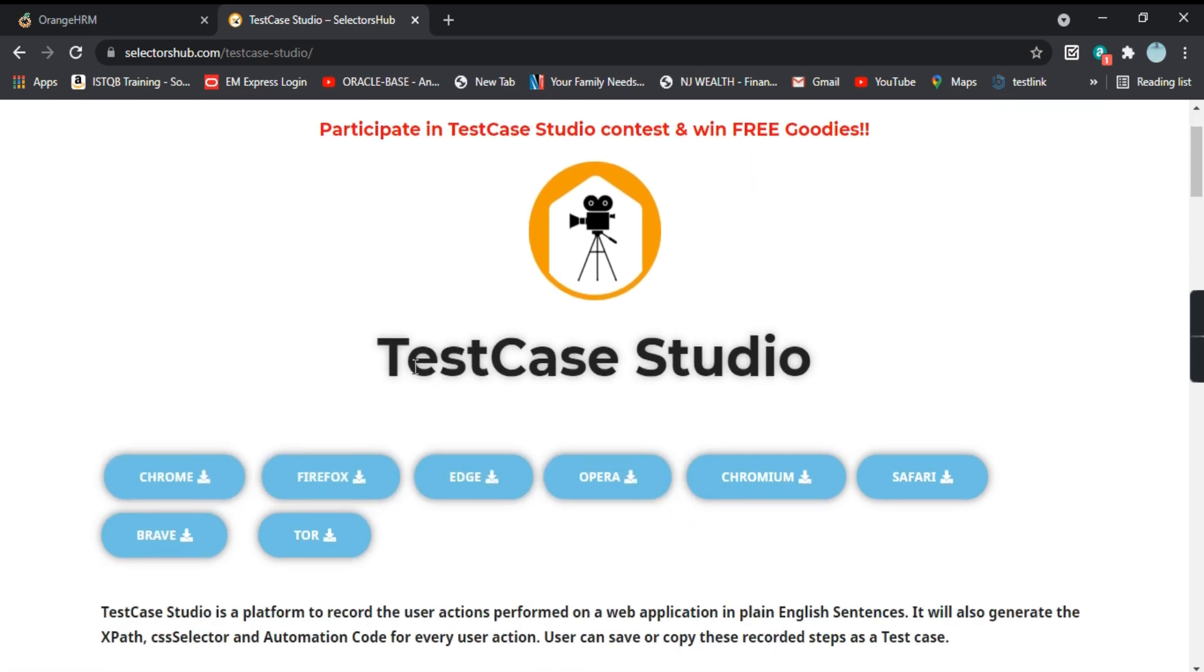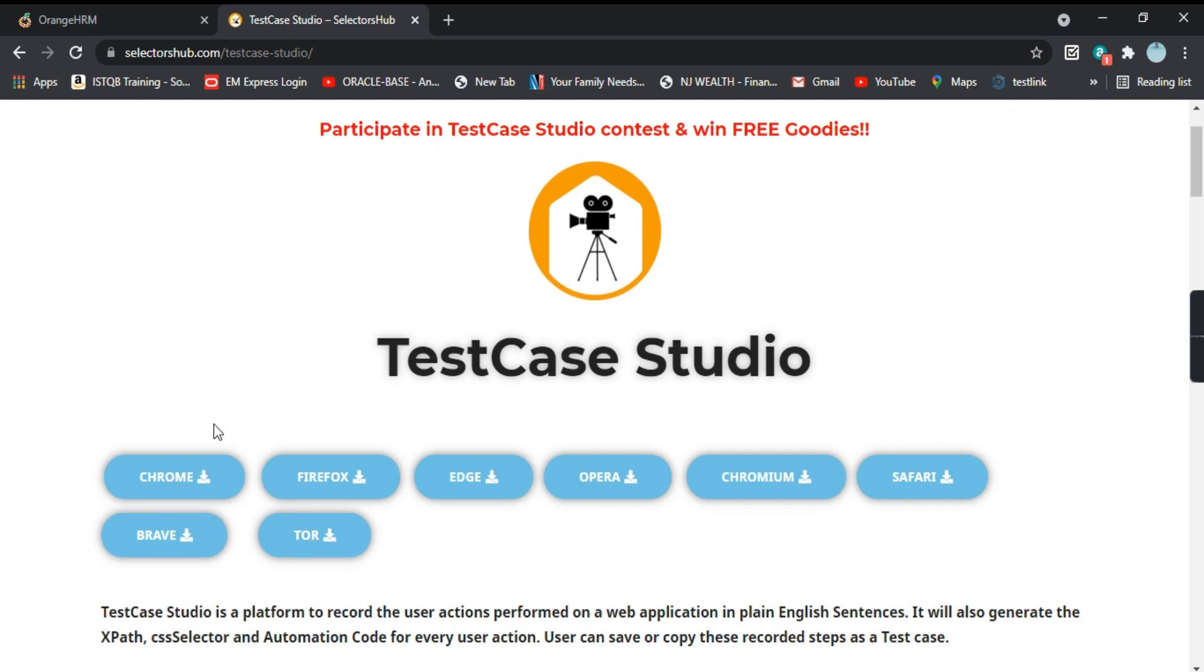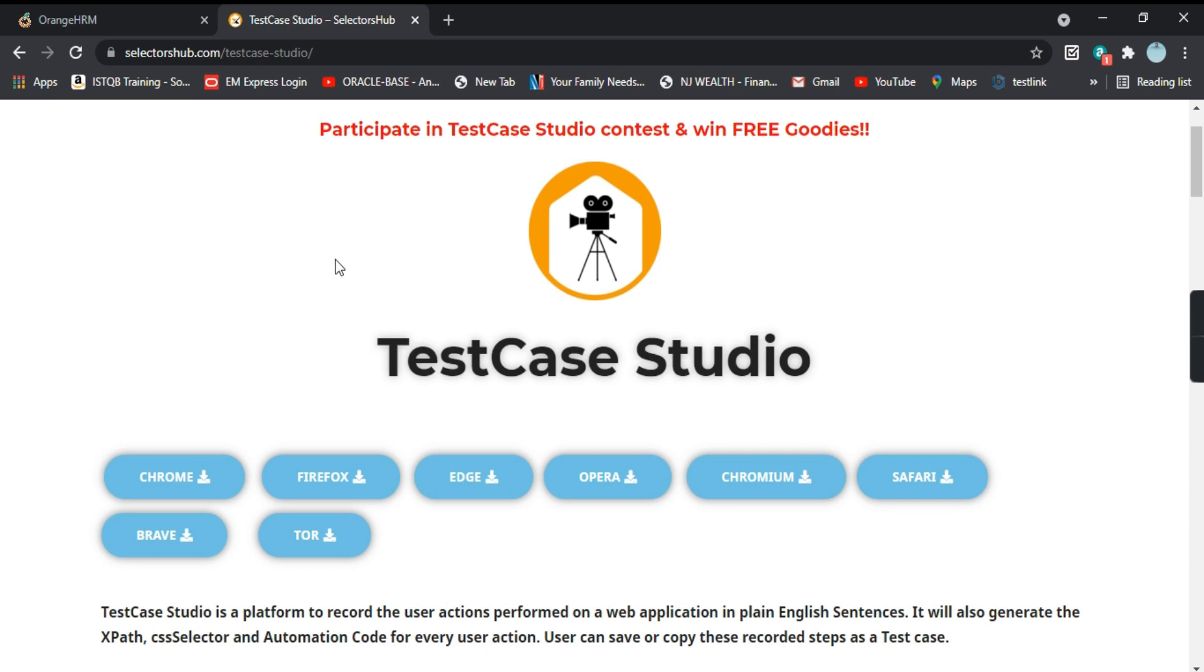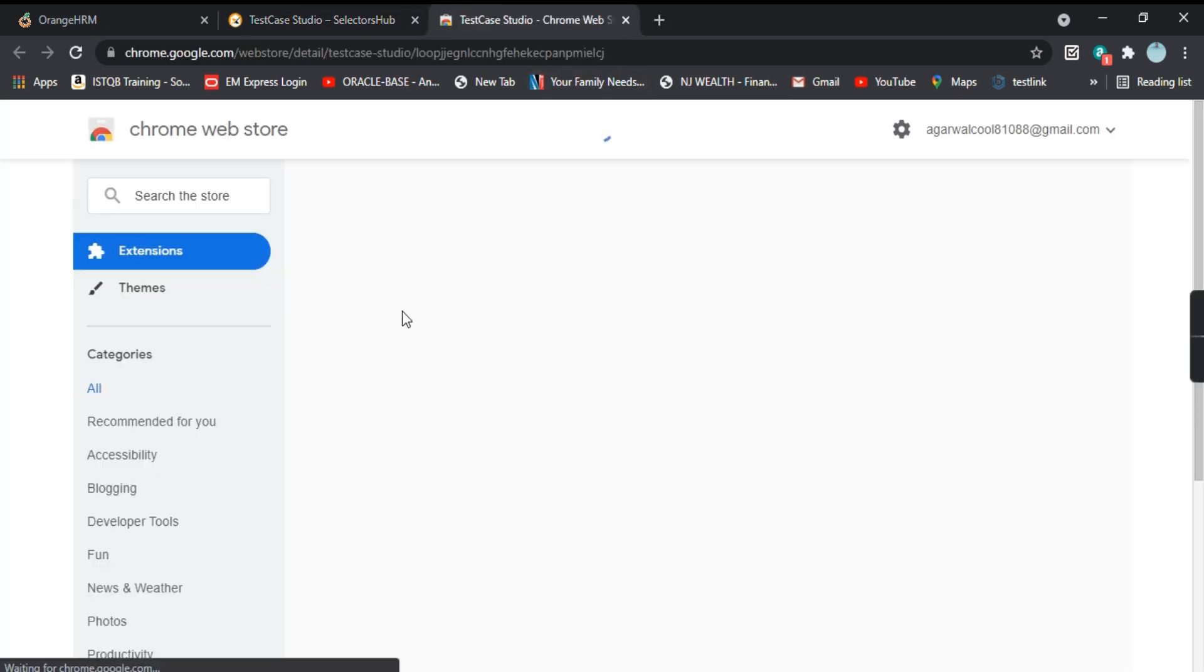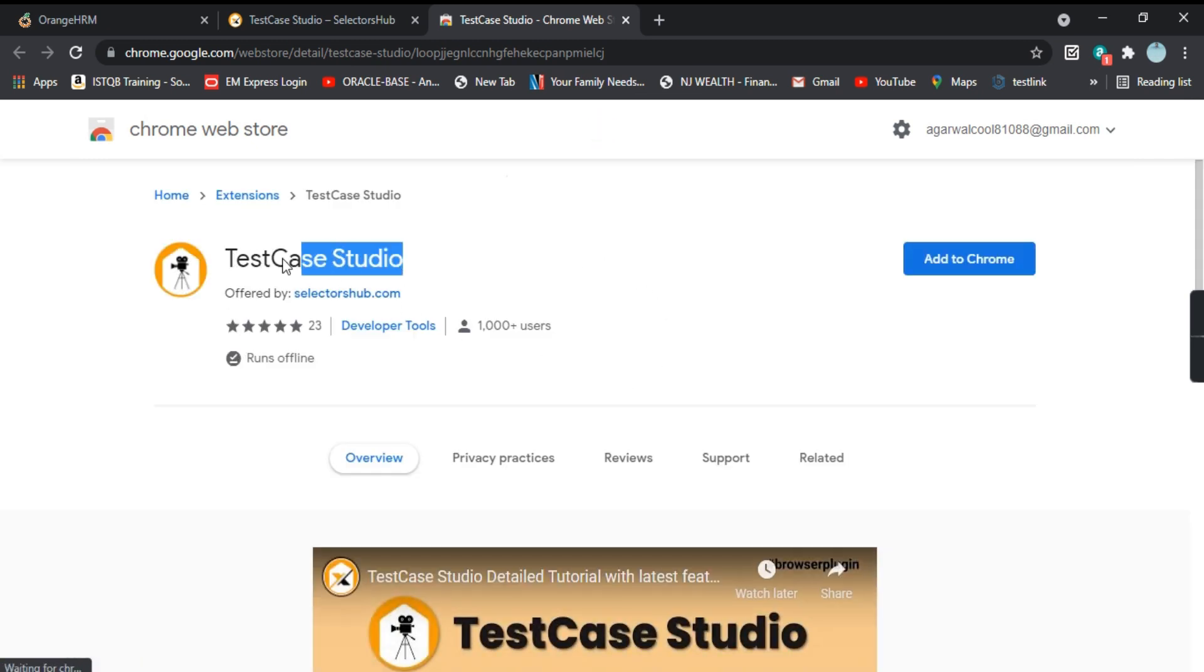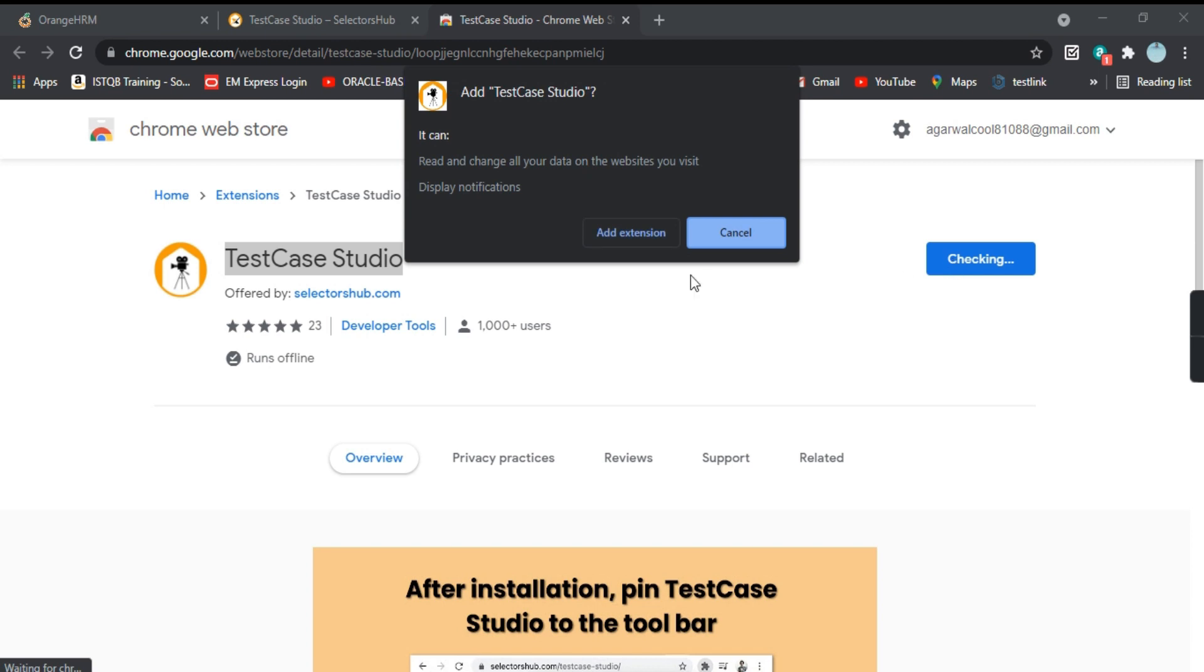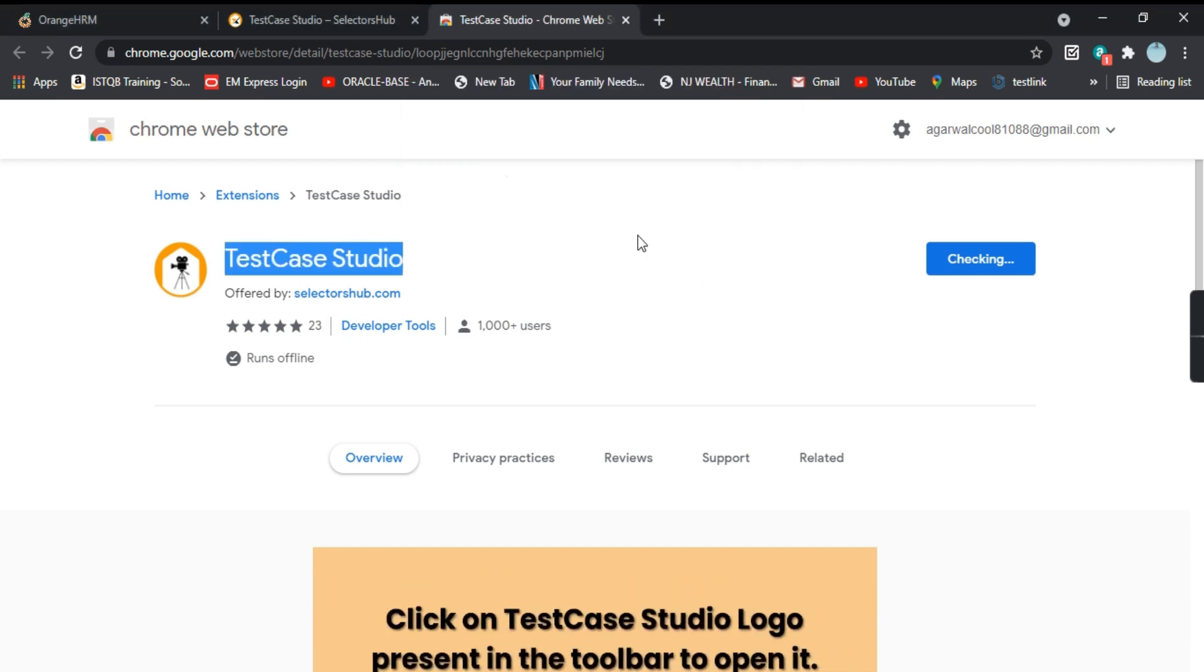So this TestCase Studio is available as an extension and these are the different browsers that are present here which it supports. We will select the Chrome extension and it will take you to the Chrome Web Store where you will find the extension. So you need to click on Add to Chrome. It will ask you to add the extension, click on Add Extension.